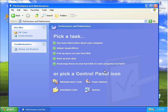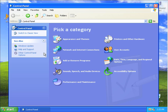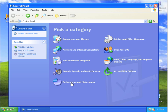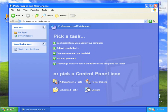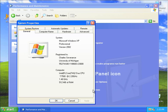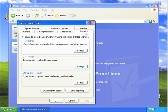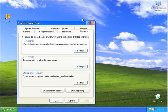So I'm in Control Panel. I'm going to Performance and Maintenance. Going into System. And then I'm going into Advanced. See how advanced this really is.